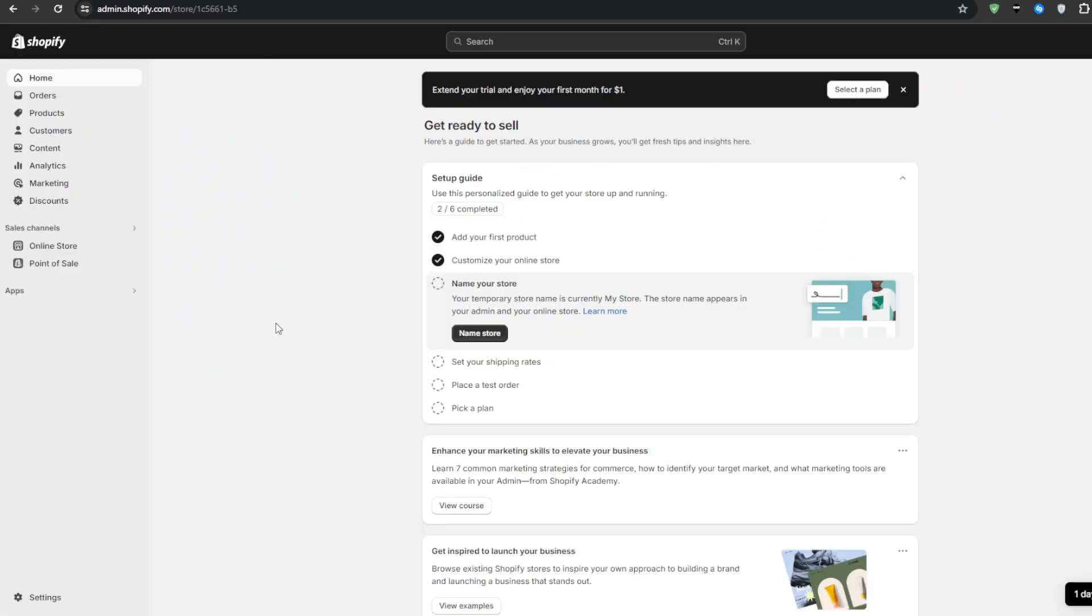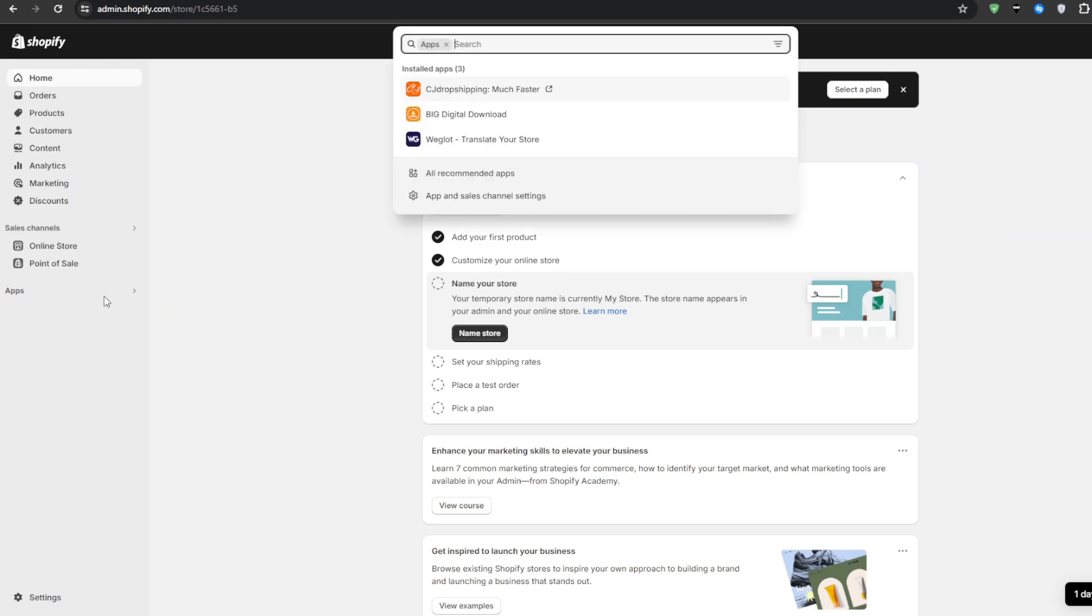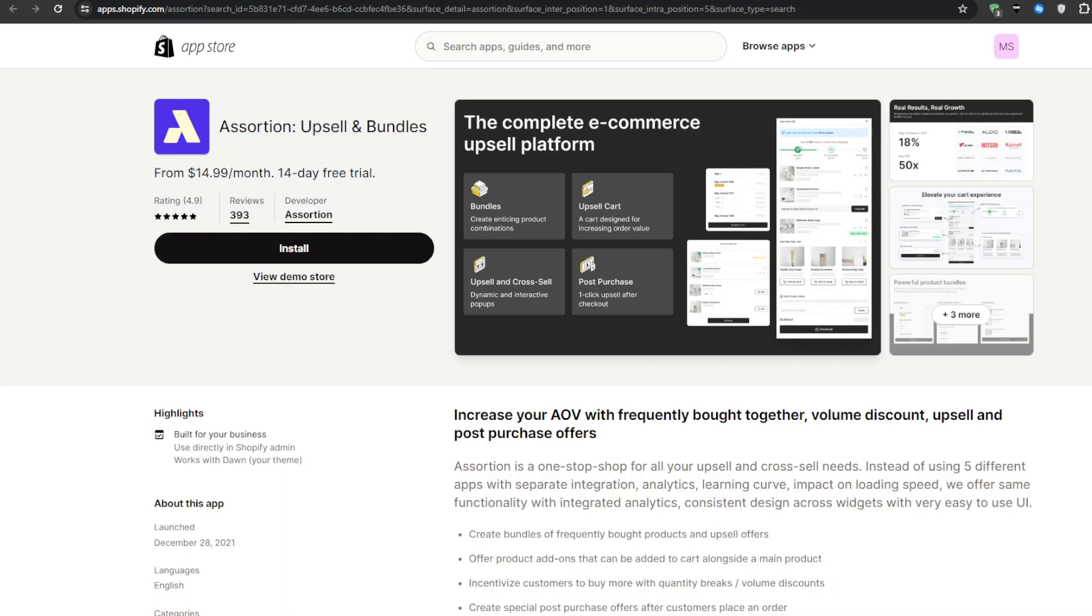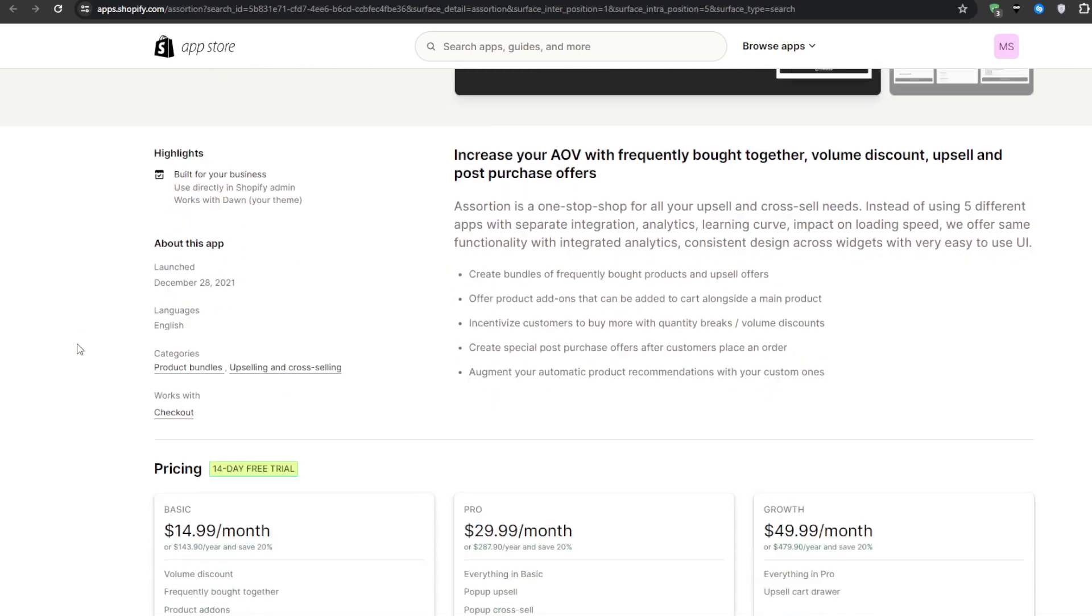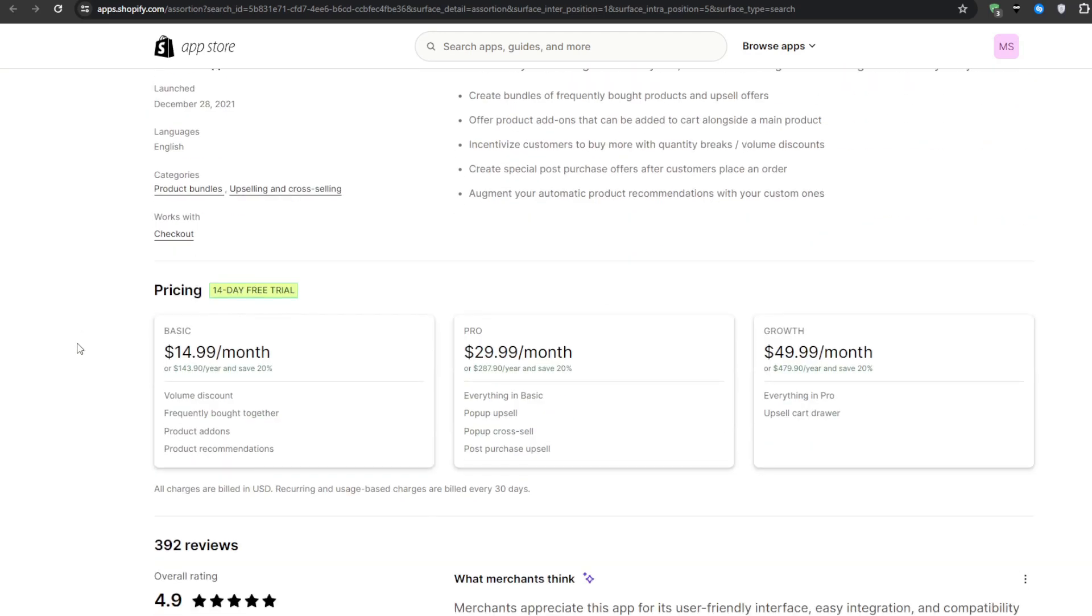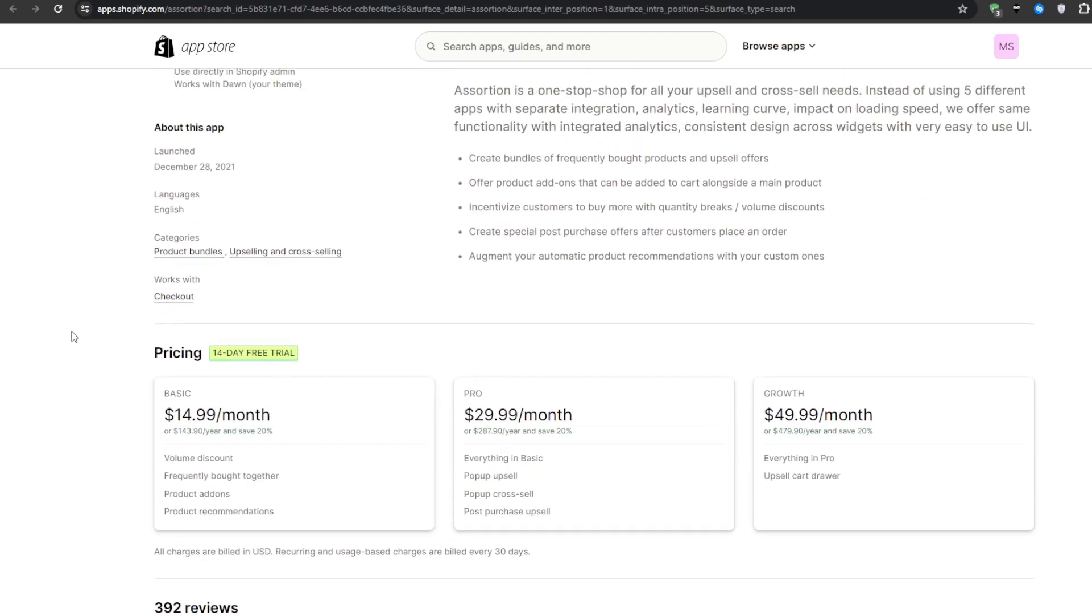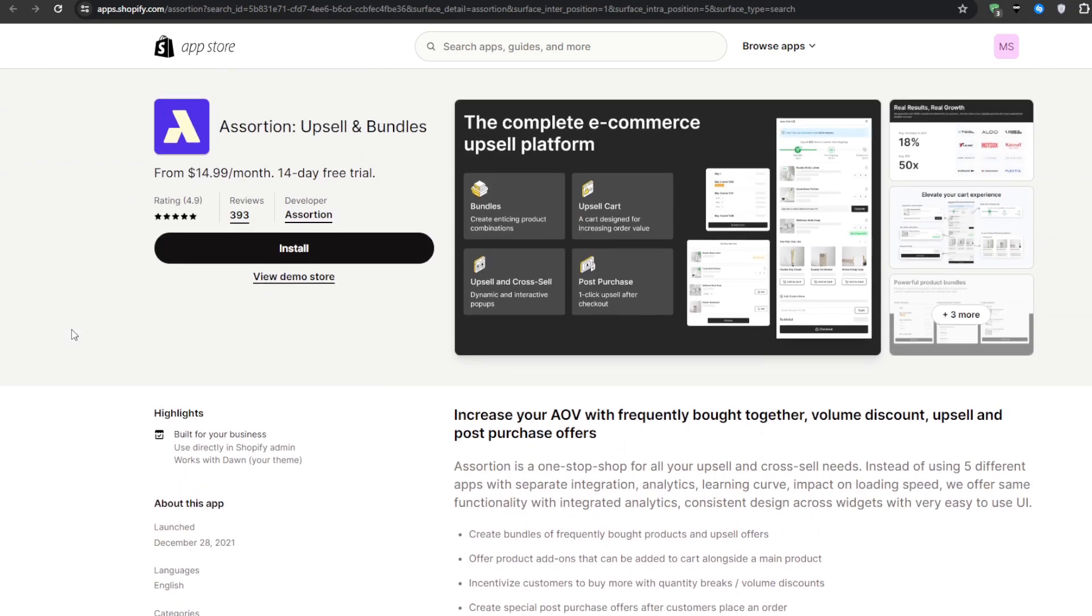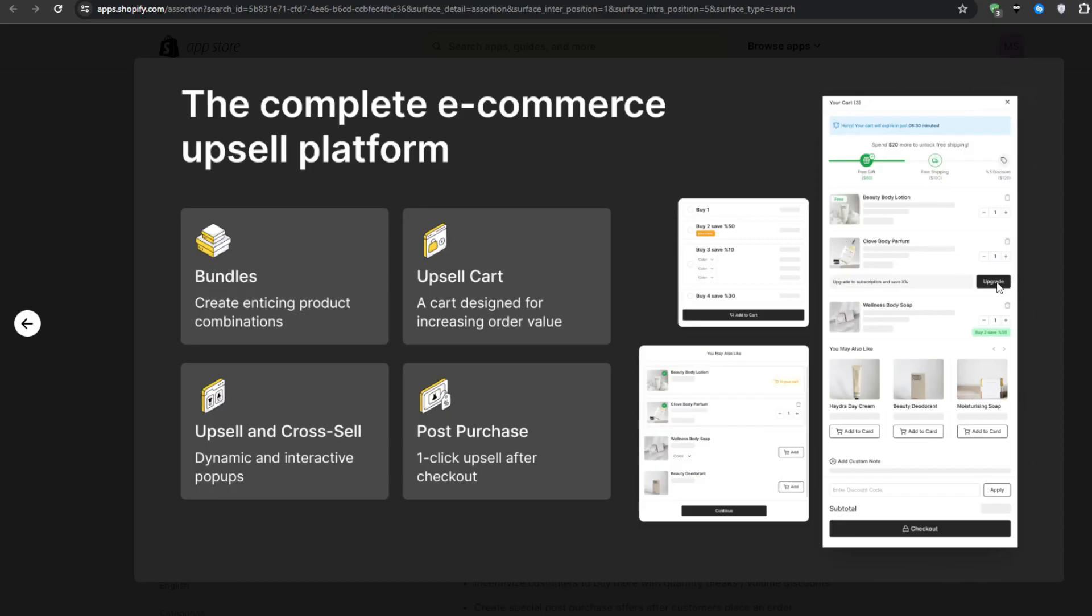And now we're going to start our list for the top 5 upsell applications and on number 5 we have Assortion. This upsell and bundles application starts at $15 per month and allows you a 14 day free trial to test any one of the paid plans that it offers. And this versatile tool hits a sweet spot between pre-purchase order bumps and traditional post-purchase upsells.